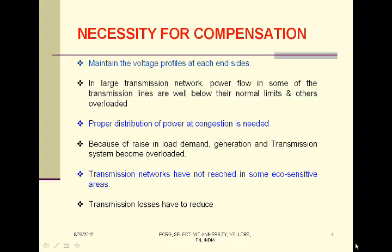What are all the problems facing in the system? First, maintaining the voltage profile at each bus is difficult due to varying reactive power demand. Second, some transmission lines are operated well below their limits, and therefore other lines get overloaded. This improper distribution of power makes the transmission system very congested.